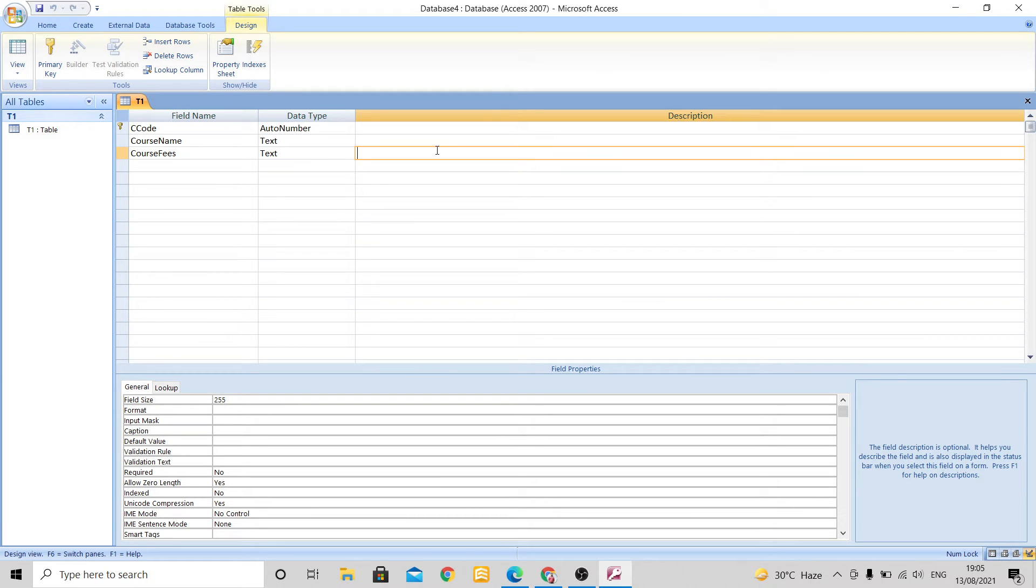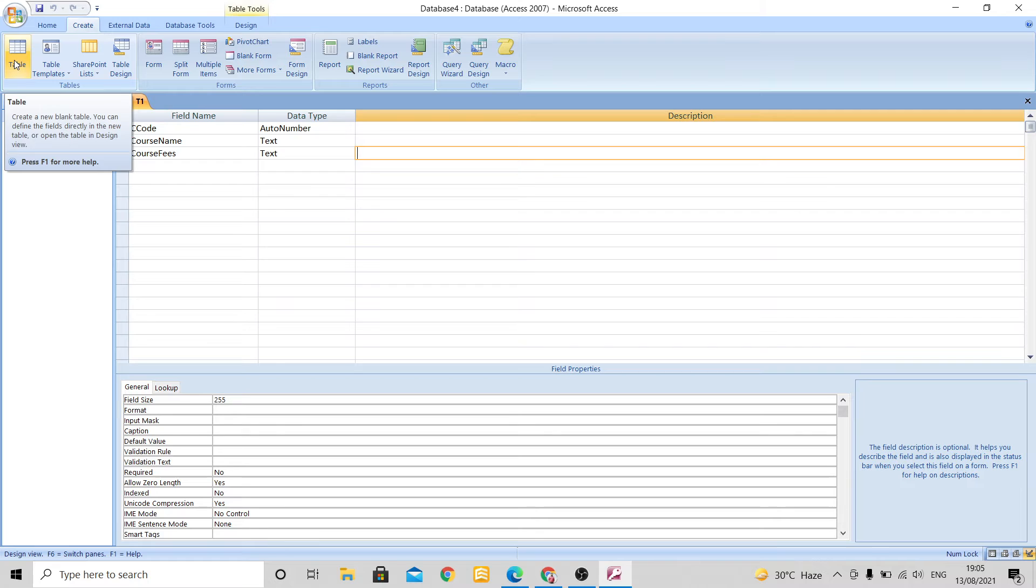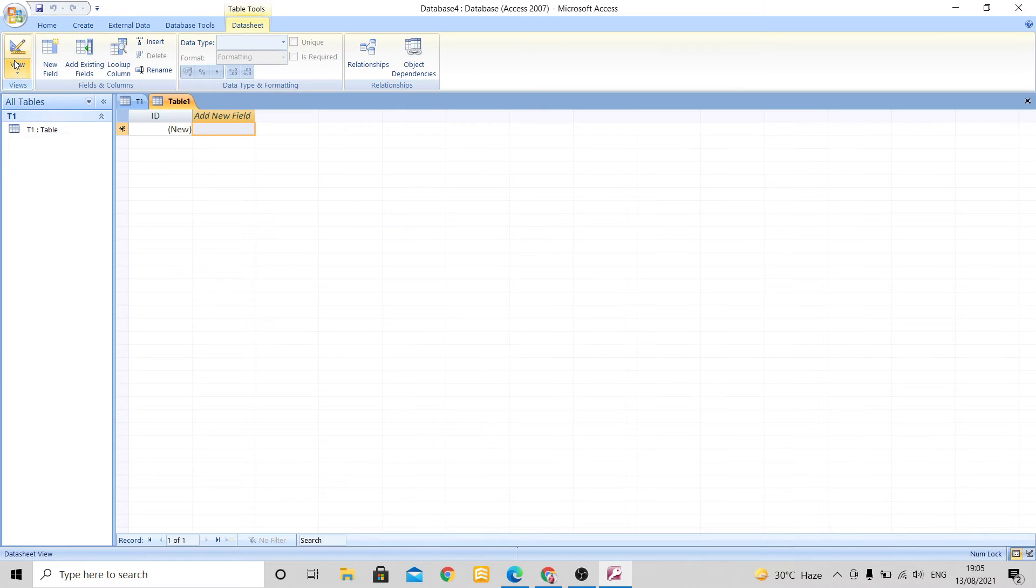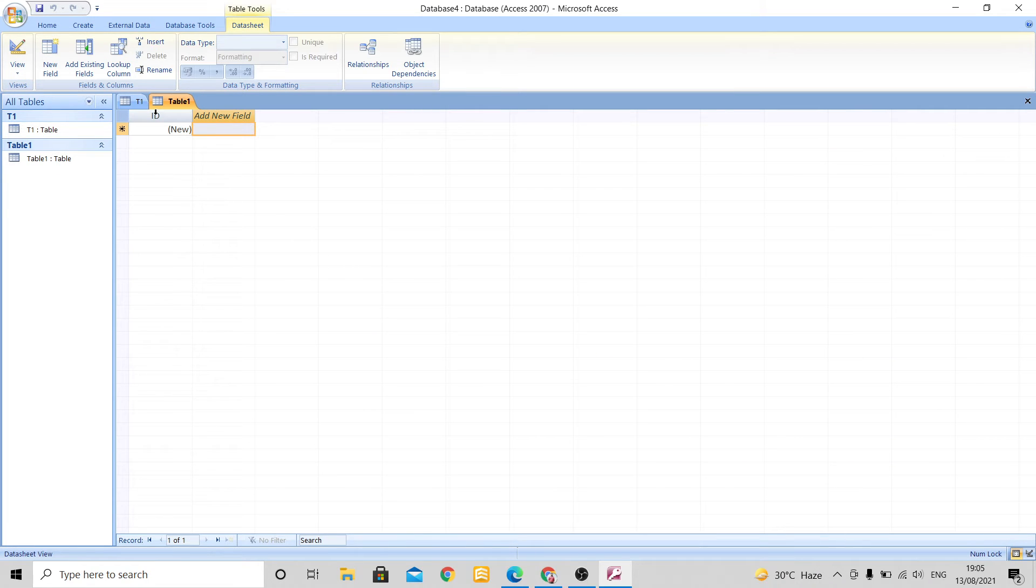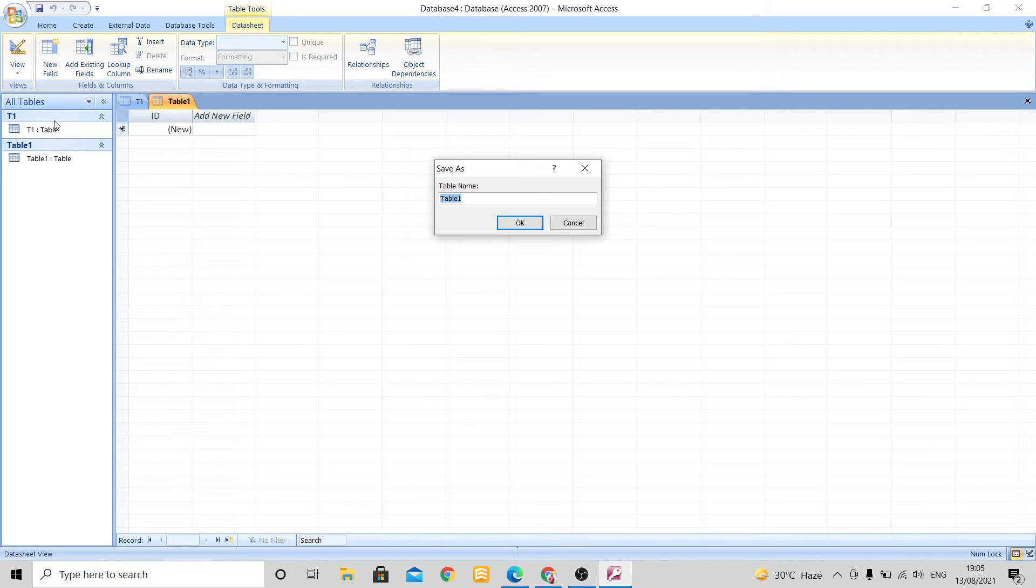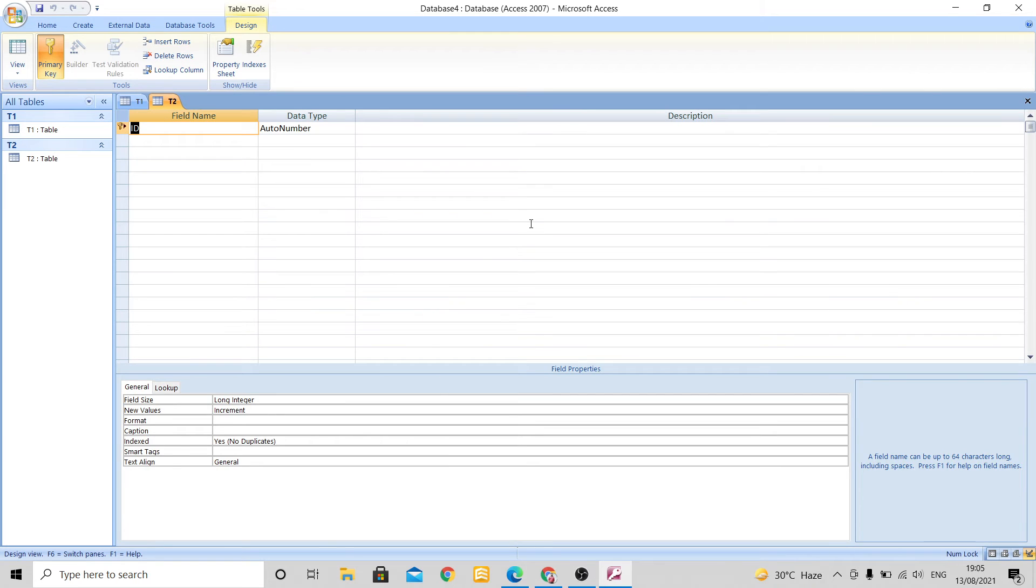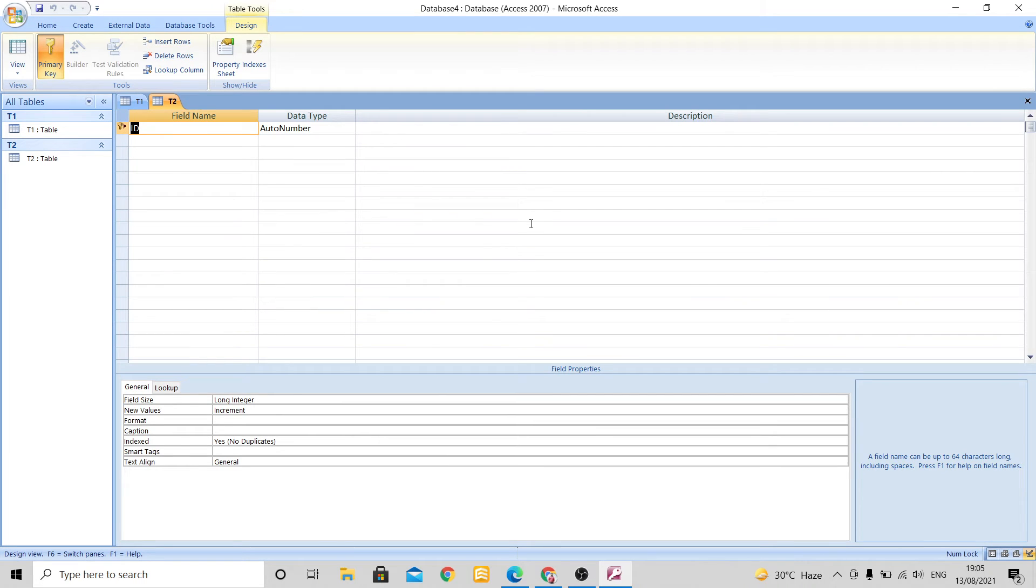Now I want to create another new table. So for that I will go to create tab and I will select the table option. See, again a blank new table is created. Here again I will go to this view and I will select design view. Here it will ask me to rename the table. There I gave T1, so here I will give T2 and click on OK.